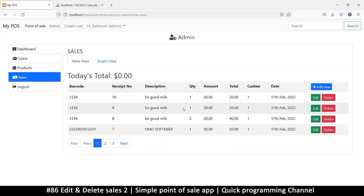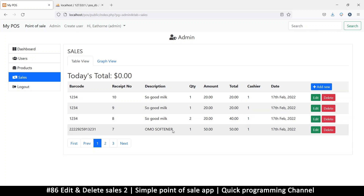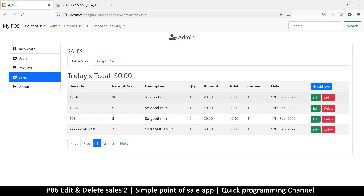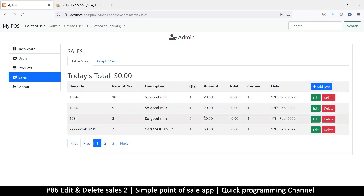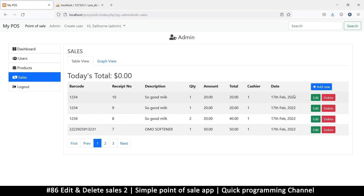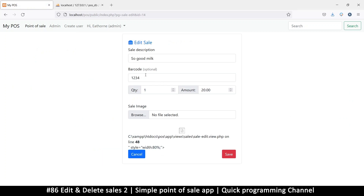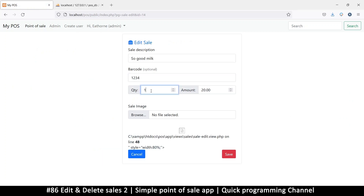Hey, welcome back ladies and gentlemen. Please subscribe if you haven't yet - it helps the channel grow, thank you very much. Okay, so let's deal with the edit here. If I click on edit I have these edit sections.